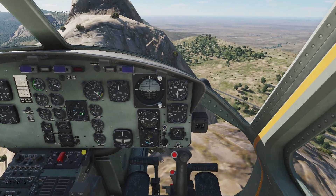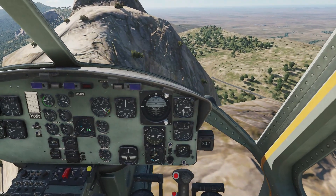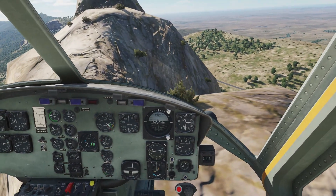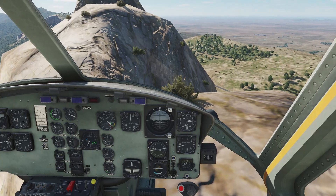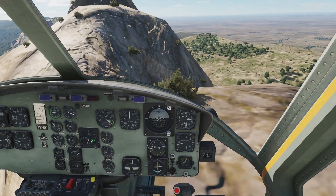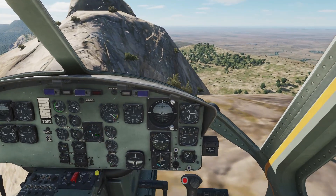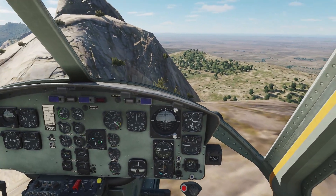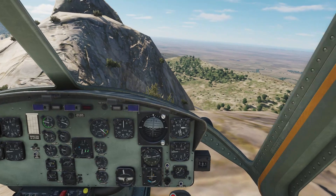Step five: slowly descend and hover, be prepared to counteract the ground effect pushing you in any given direction. Step six: gently put her down.